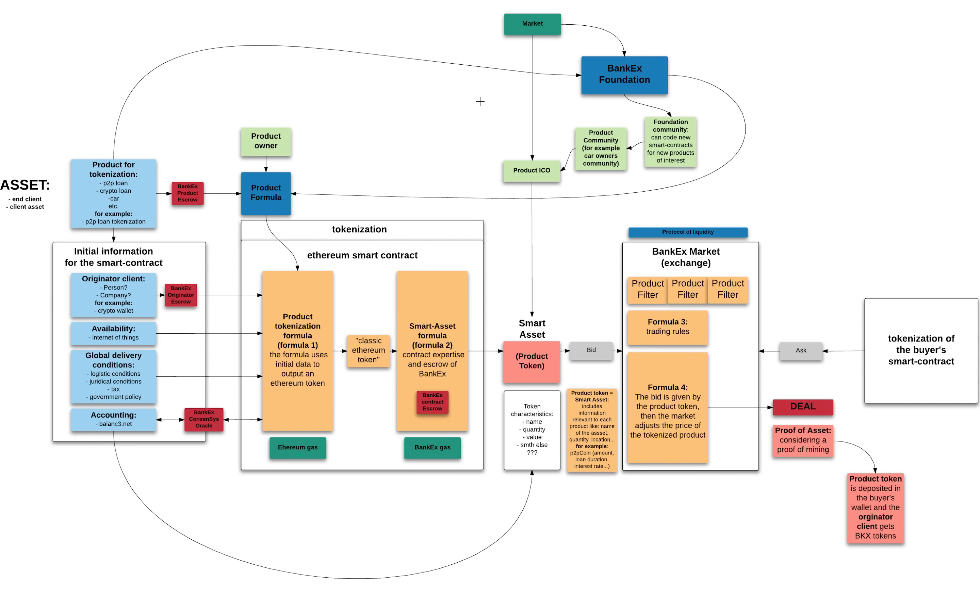I'll use the example of a car owned by a person who wants to tokenize it and then exchange it against some other goods.